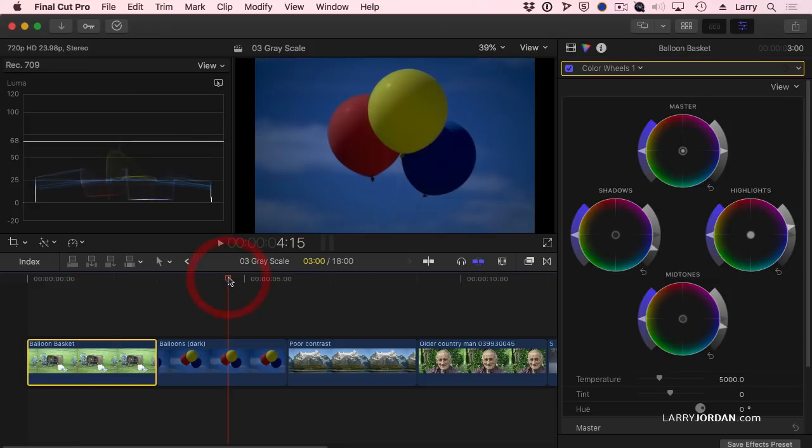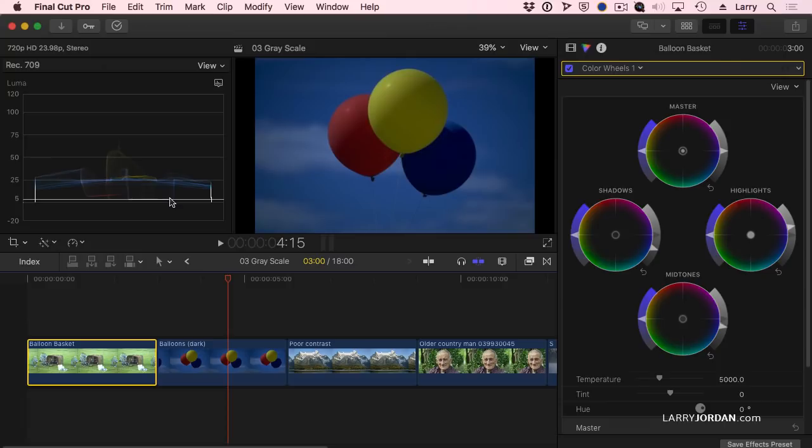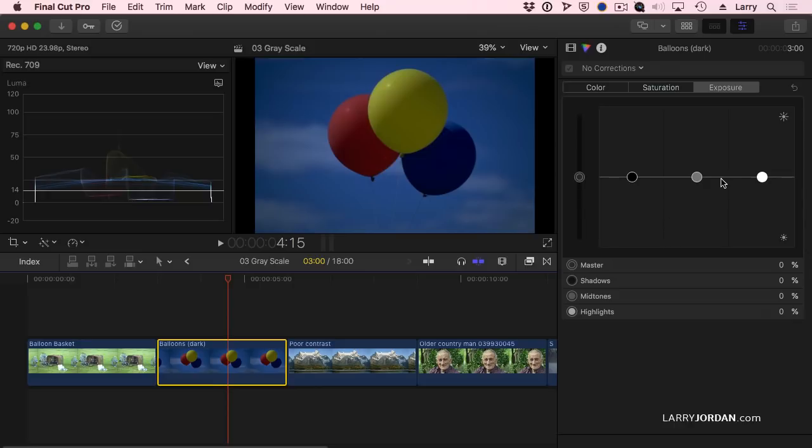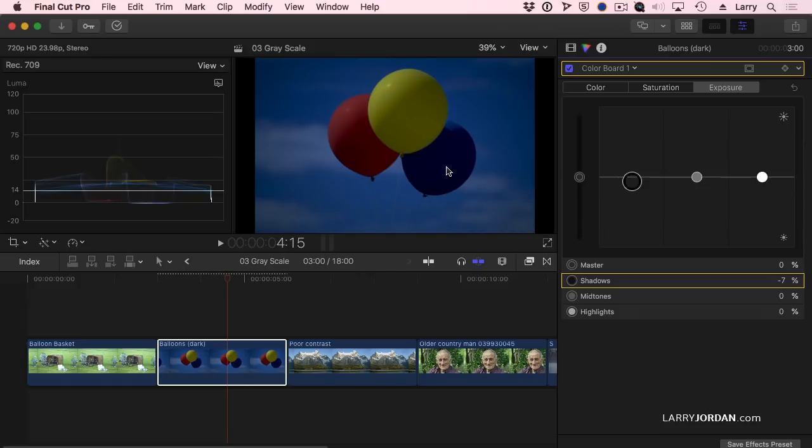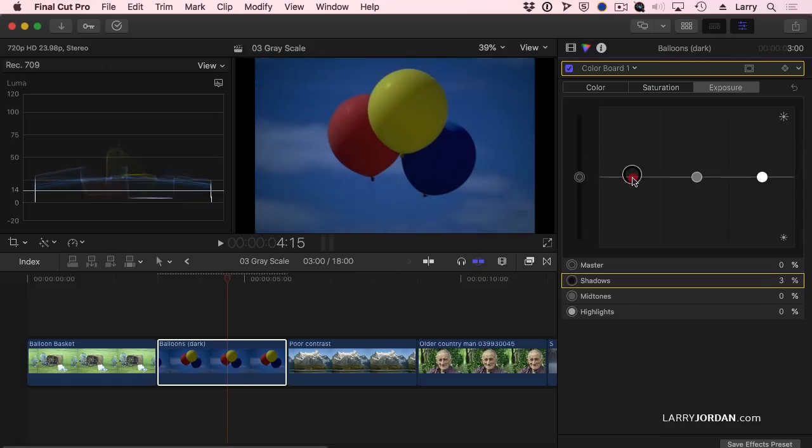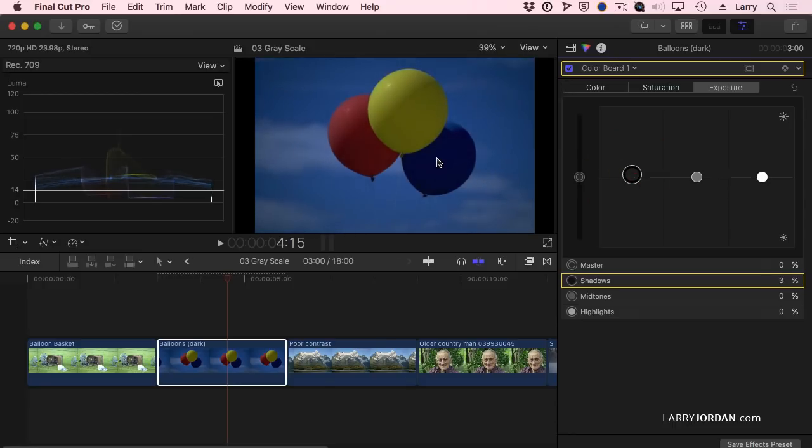Here's another example. Notice that blue balloon is right at 4%. 4% is not black. If I were to select this balloon and pull the, well I'll just do it here on the color board, pull the black levels down, I've just made that balloon black. But it isn't black, it's blue. You don't want to do that. You want to make sure that you retain the color value of that balloon.